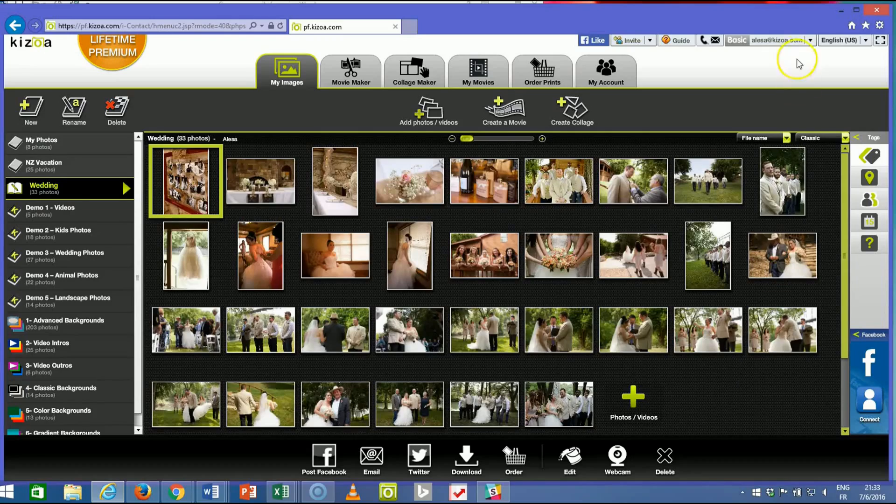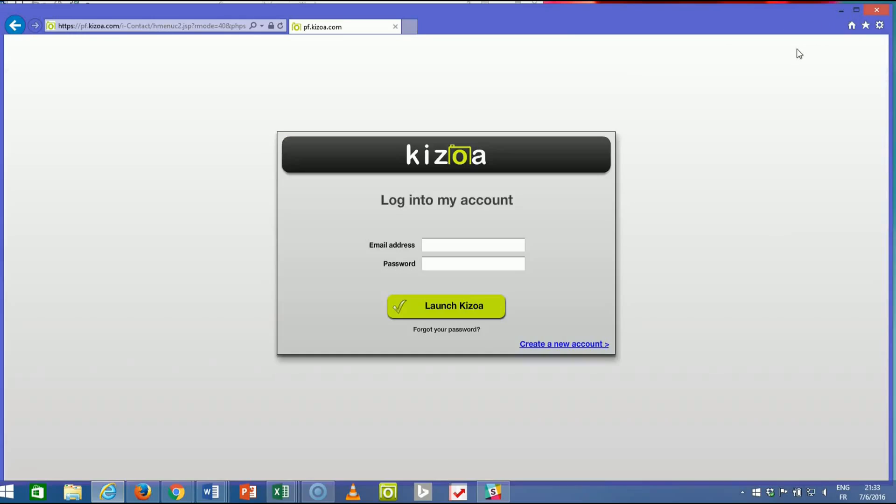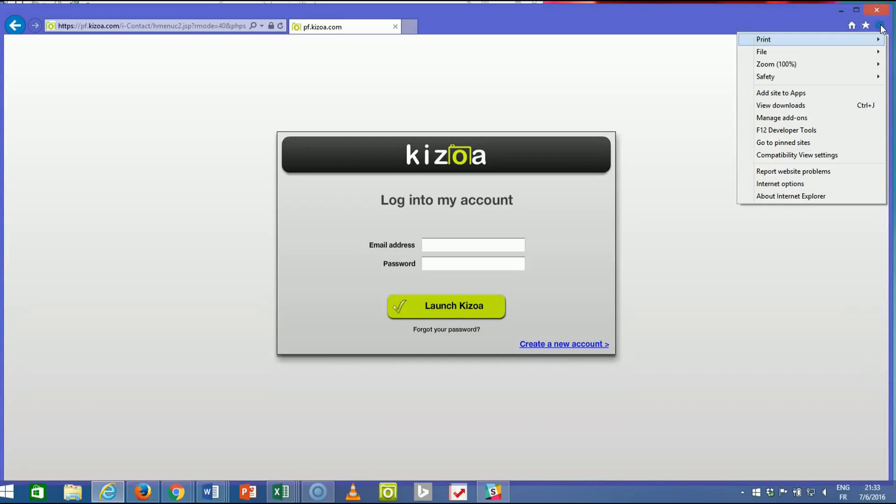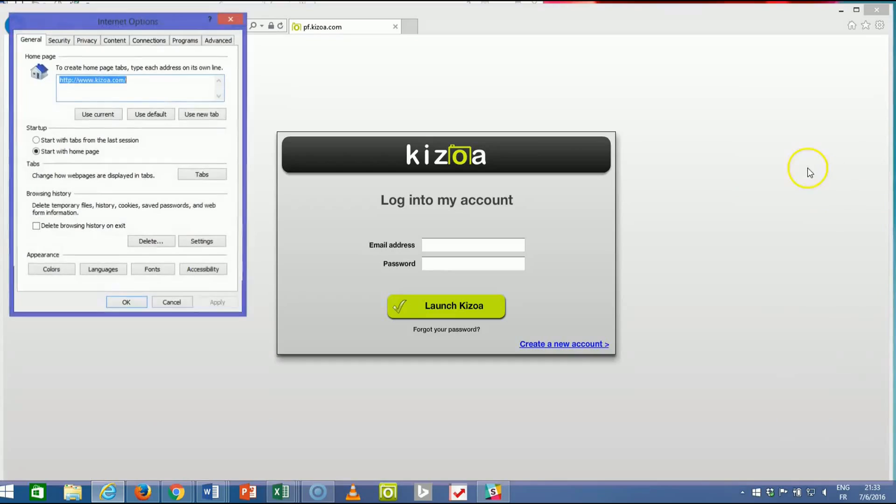Alright, so to do that, first you'll log out of your Kizoa account. Next you'll click the gear and do Internet Options.